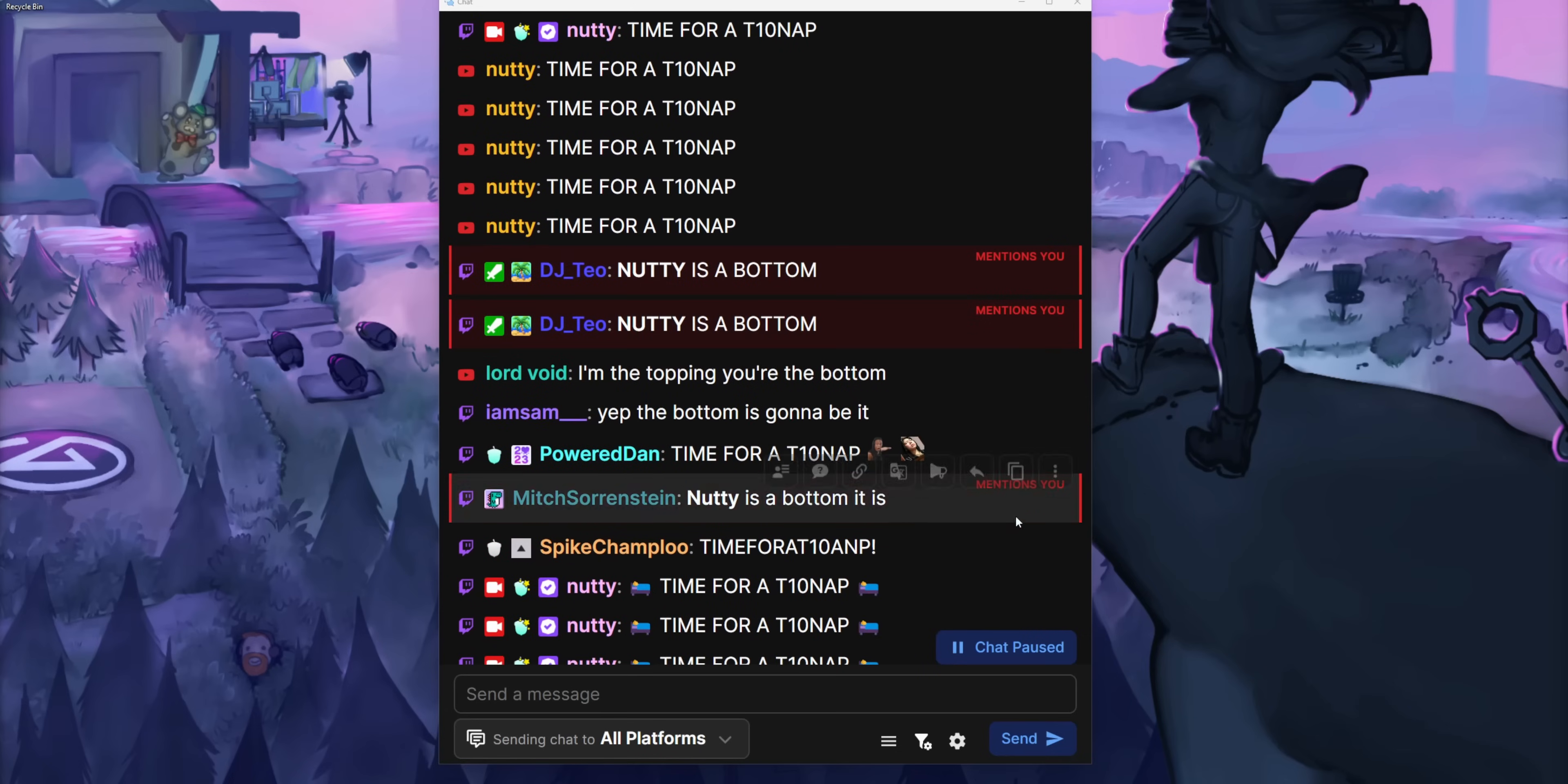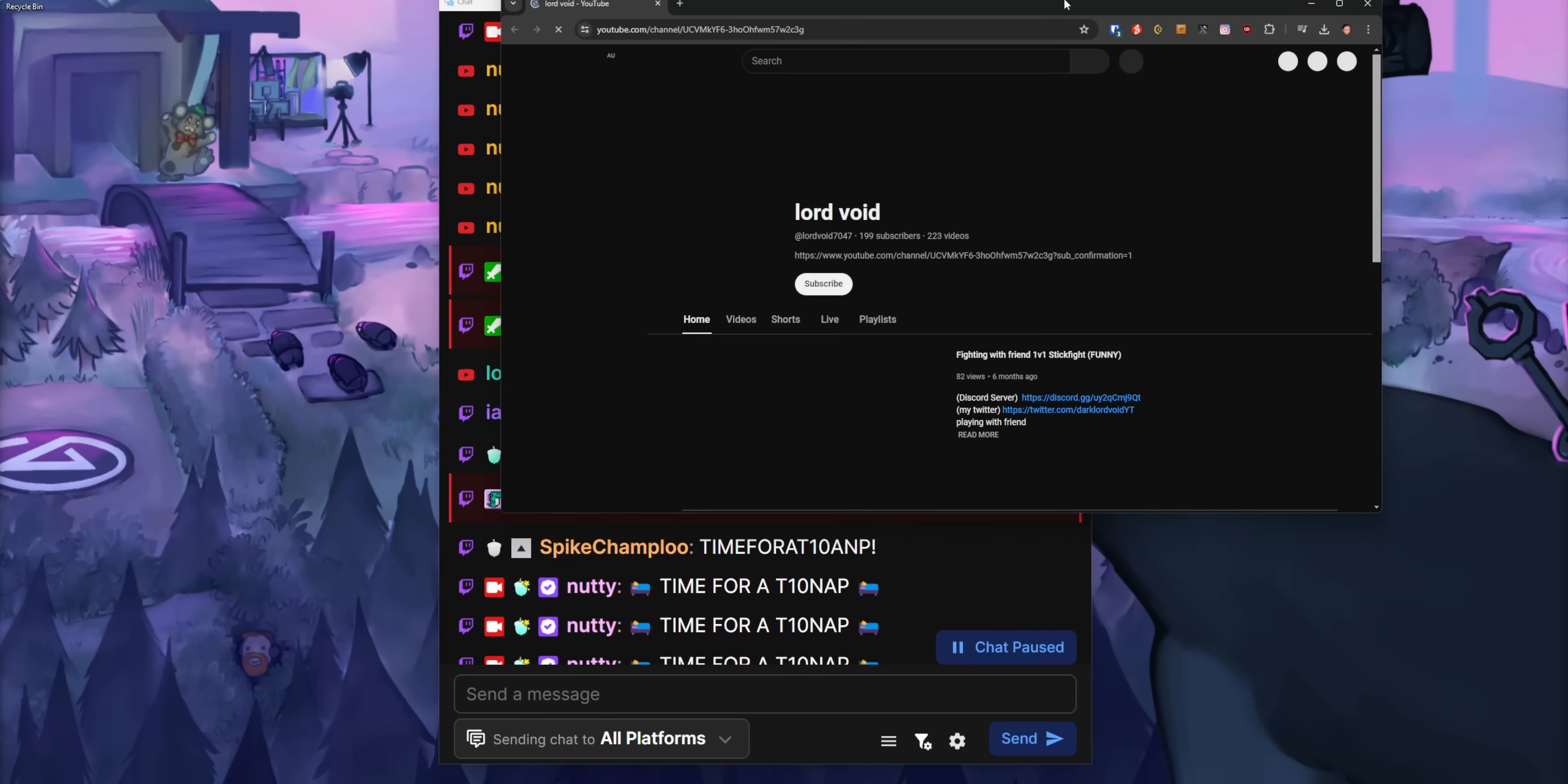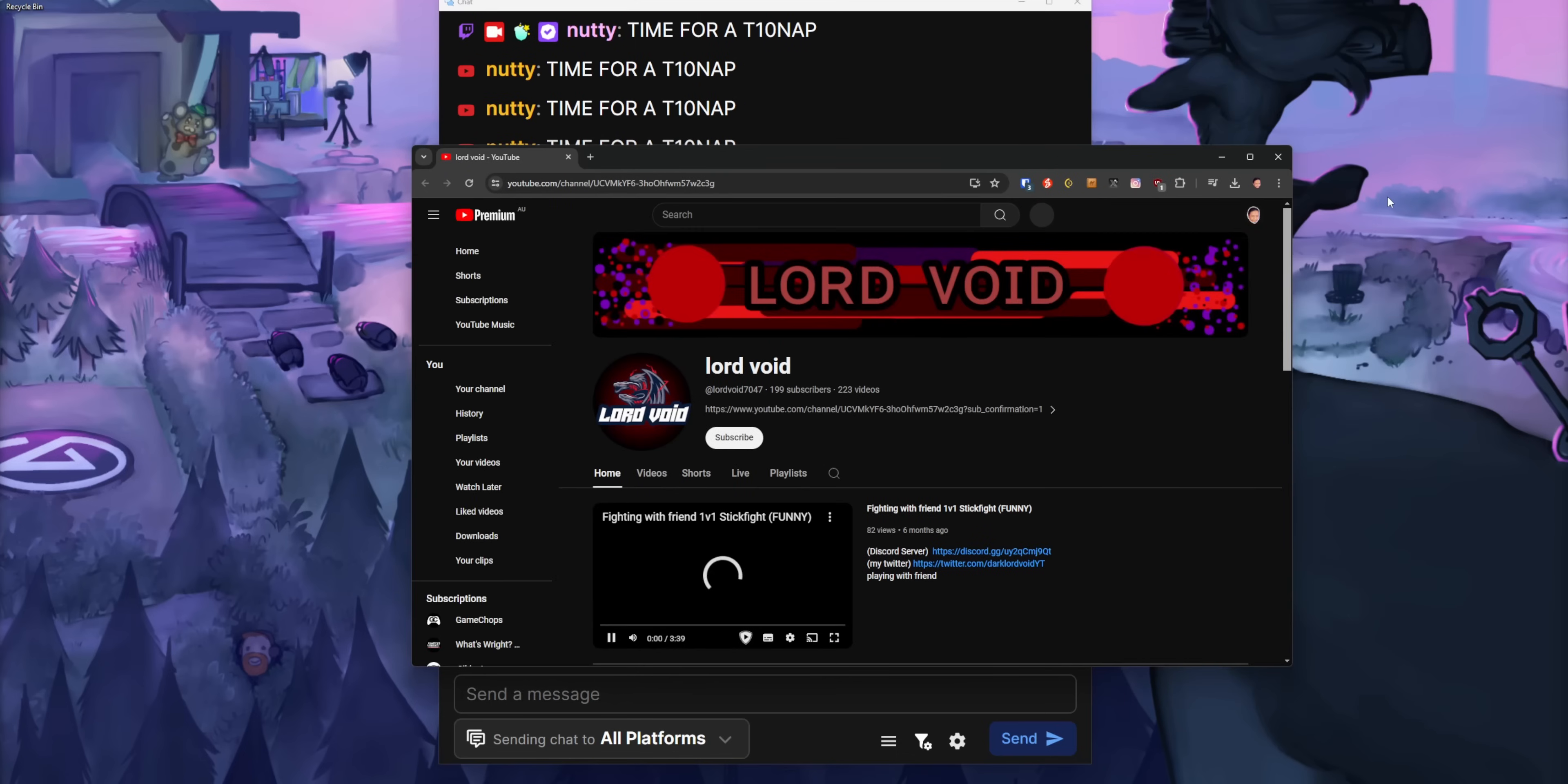Unfortunately, if that chatter is on YouTube, YouTube doesn't have a feature like that. So instead, I just made the button open up their channel profile. So you can at least verify if that person is a bot or whatever, or maybe just check out their channel.